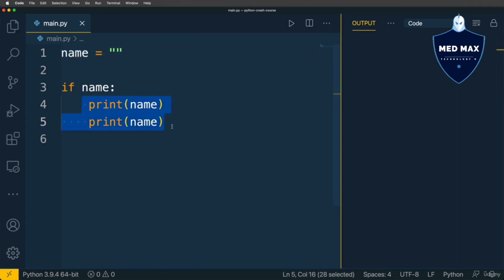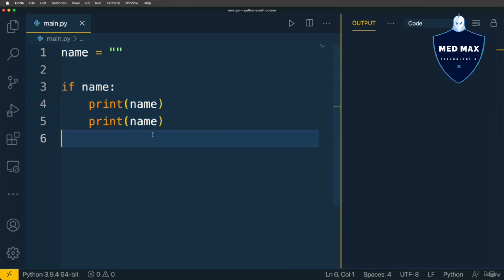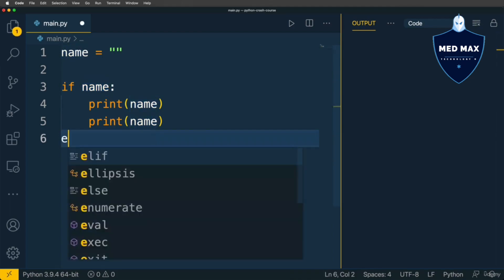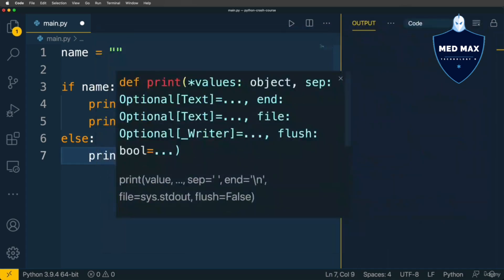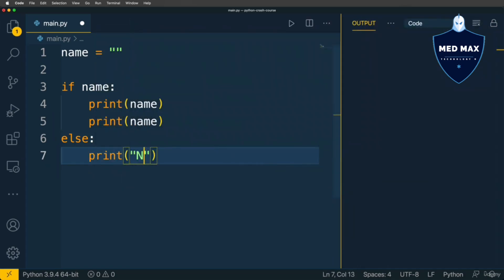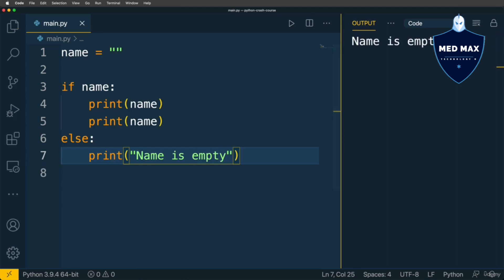But if this condition is false — for instance, if name is an empty string — this block of code will not be executed. If you want to execute another block of code when the condition is false, you can use an else statement. Here let's print the string 'name is empty'. Running the code, I get 'name is empty' in the output.